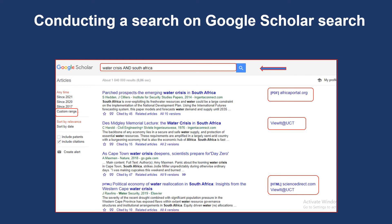When full text is available, Google Scholar will indicate this through different formats and links, for example PDF, HTML, view it at UCT, or get it at UCT.